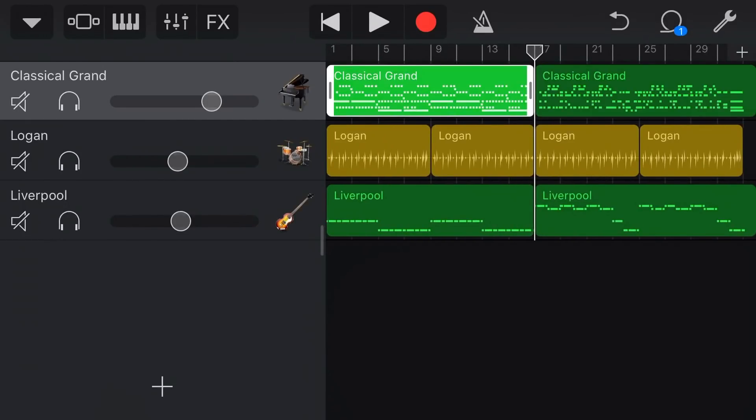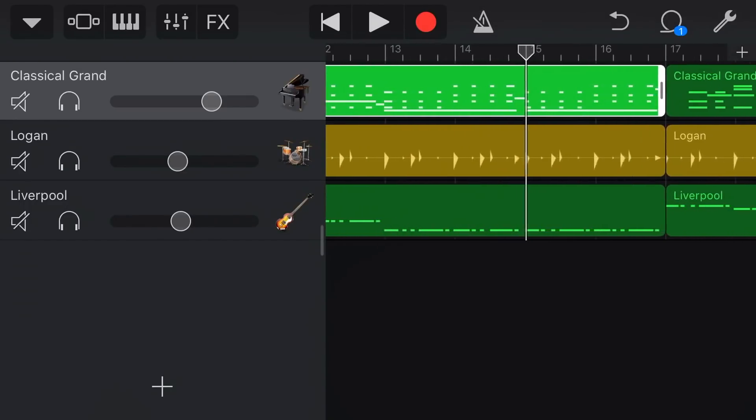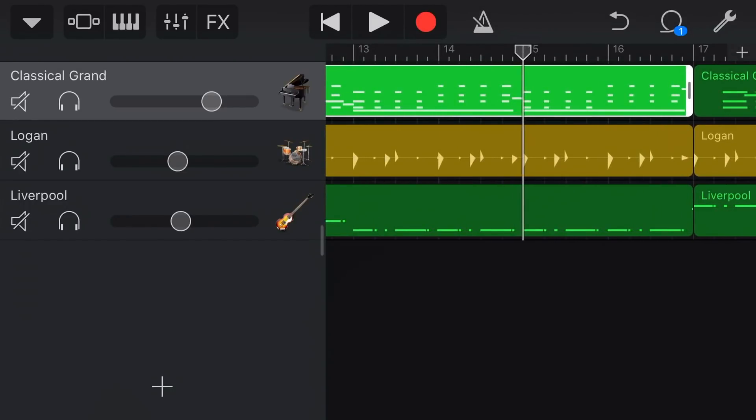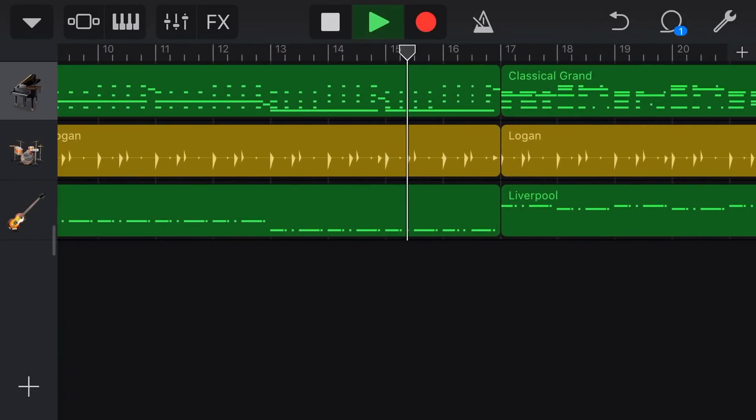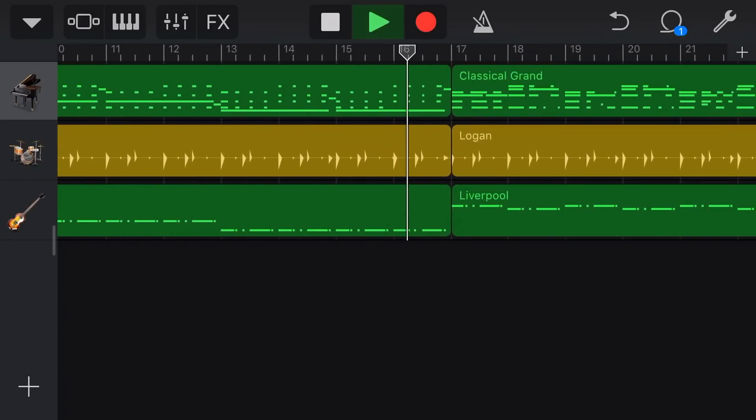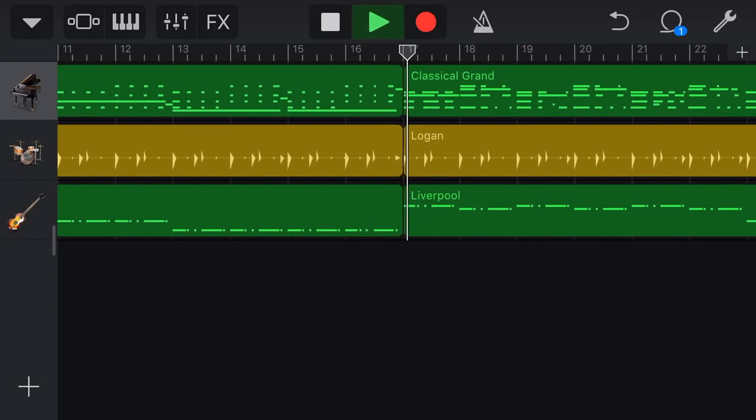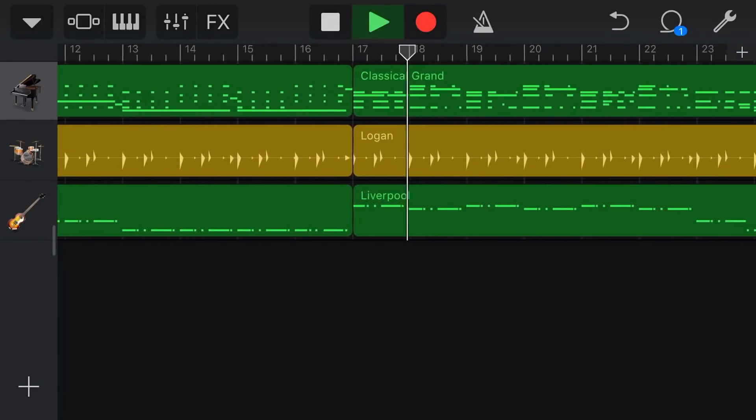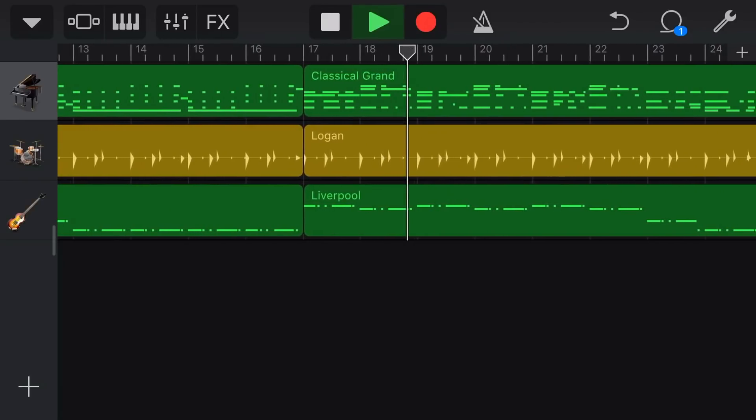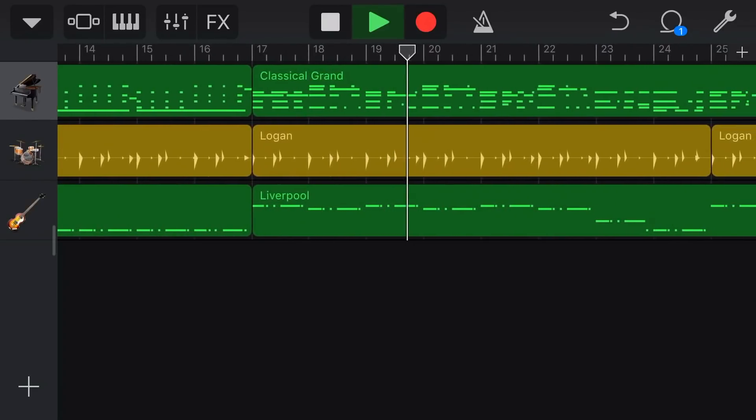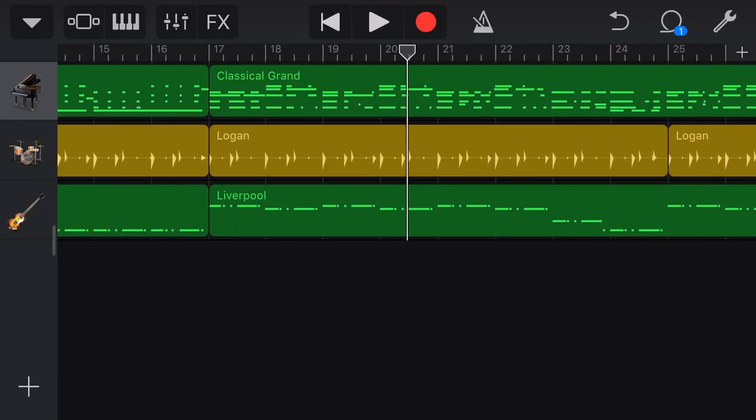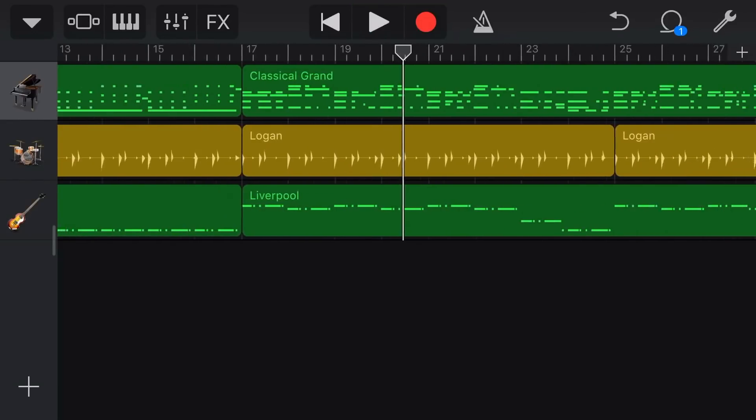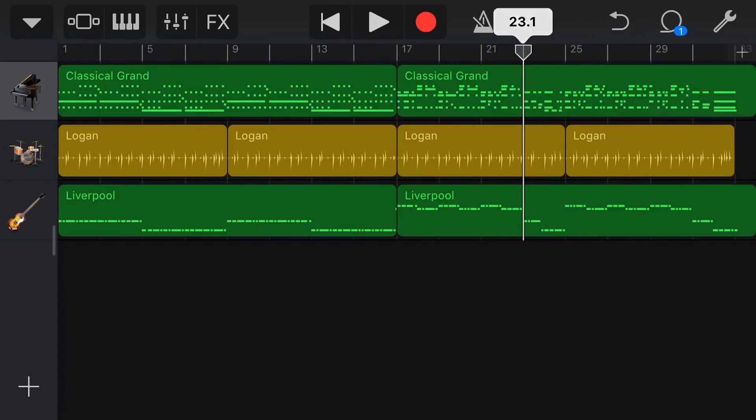So now we can actually play back this section and listen to what happens when we go between our nicely quantised section here and then our free non quantised section afterwards. And there you go you can hear there that we have our non quantised, our nice natural expressive sound on this side and then our nicely quantised quarter notes over here.